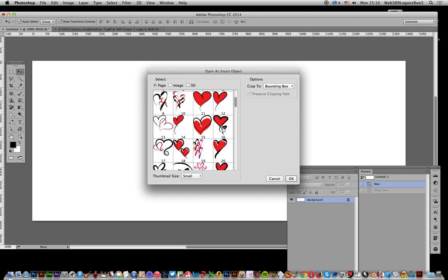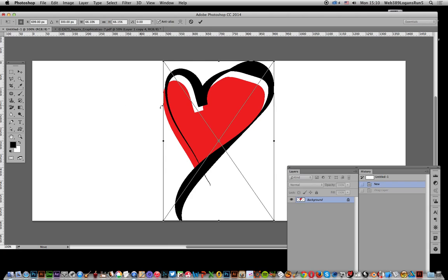So I'm just going to select that one. Click OK. And it's just imported in.